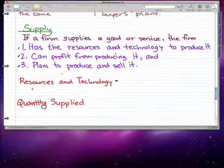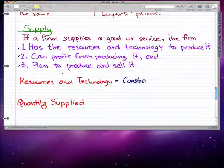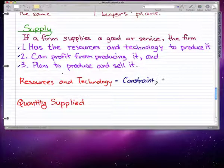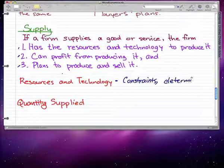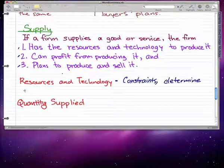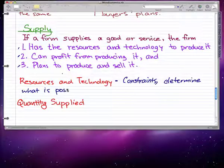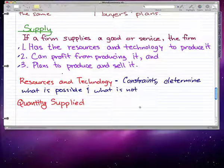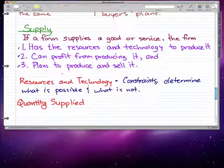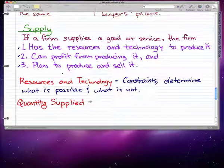Resources and technology are pretty much what we can call constraints. Why would we call them constraints? Because they help us determine what we can and can't do — they help us determine what is possible and what is not. So we can think of resources and technology as a limit on what is possible.